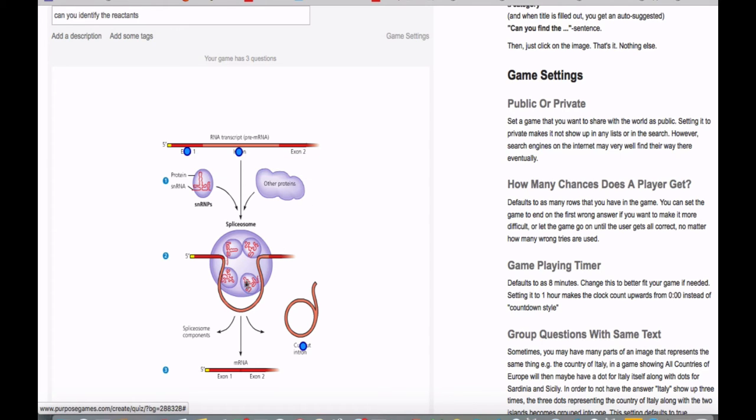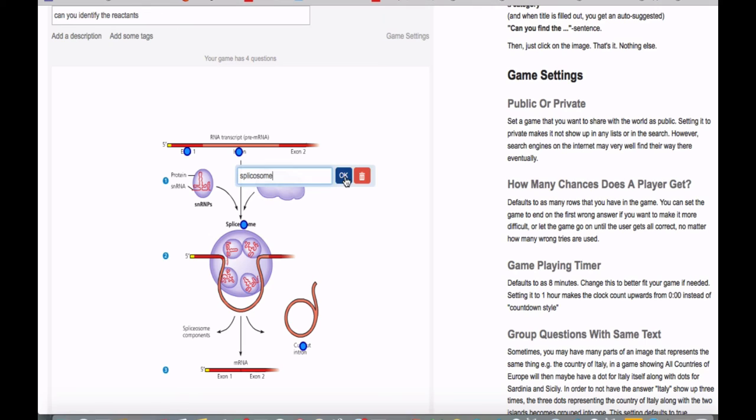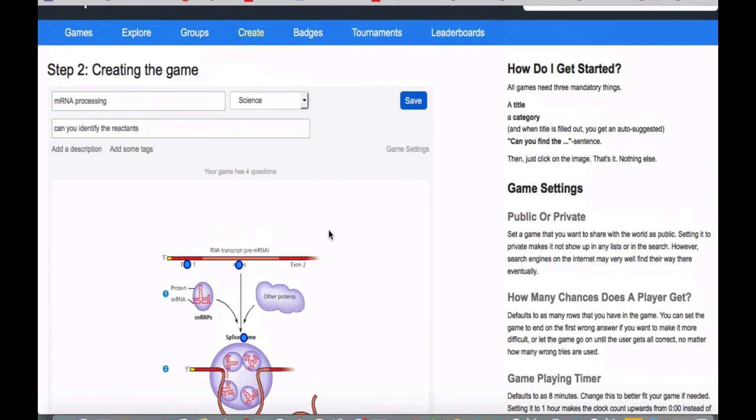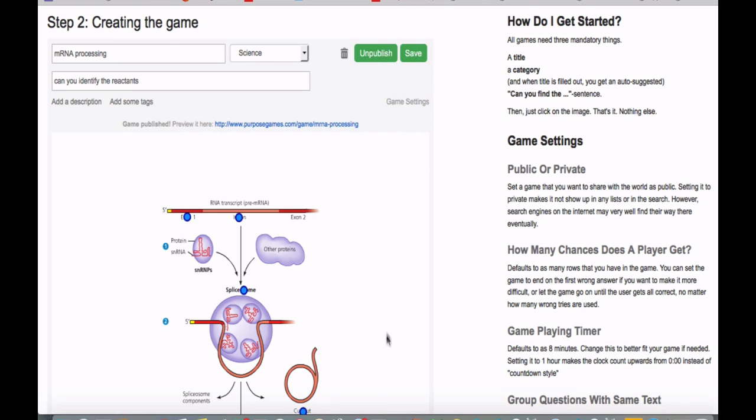And then I'm going to... Oh, snap. Didn't mean to do that. I'm going to get rid of that. And then this bad boy here is collectively known as the spliceosome. And so I'm done with my game. I'm going to create it. It has four questions. Save. And then publish.